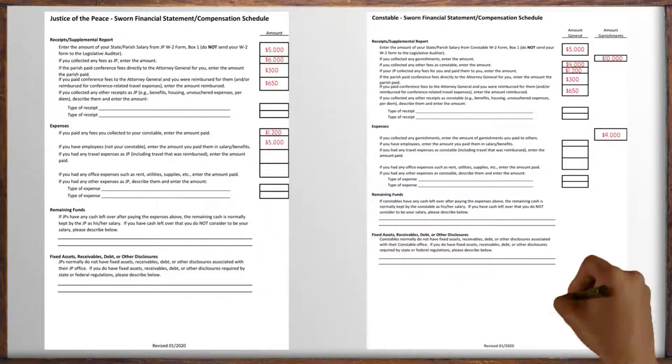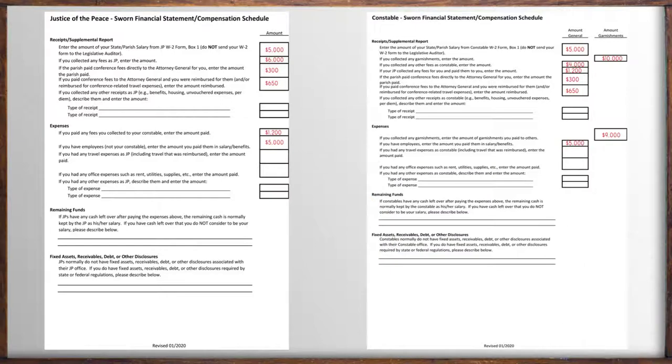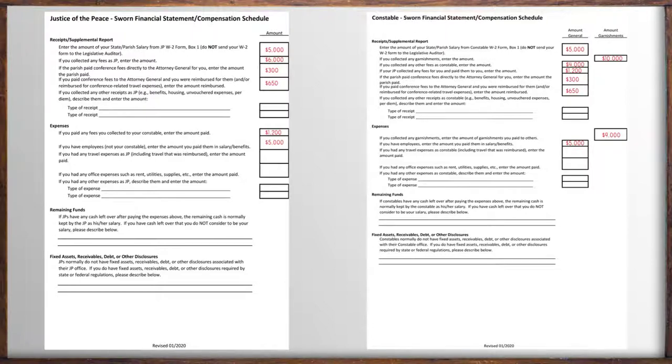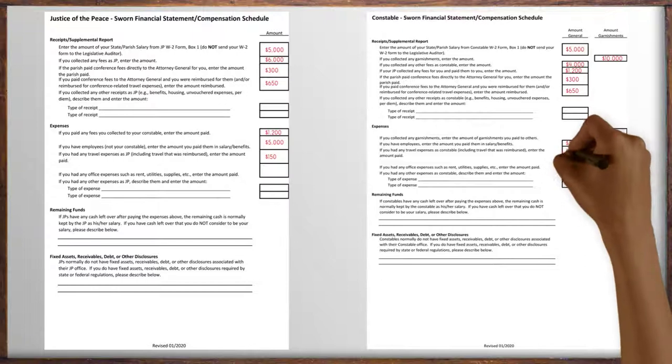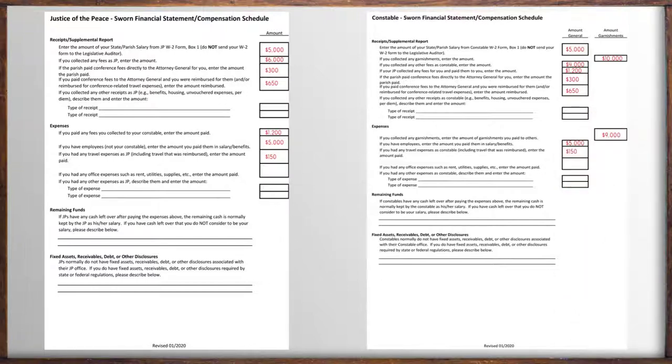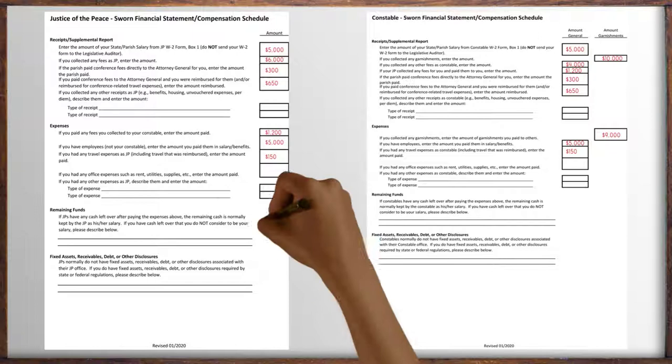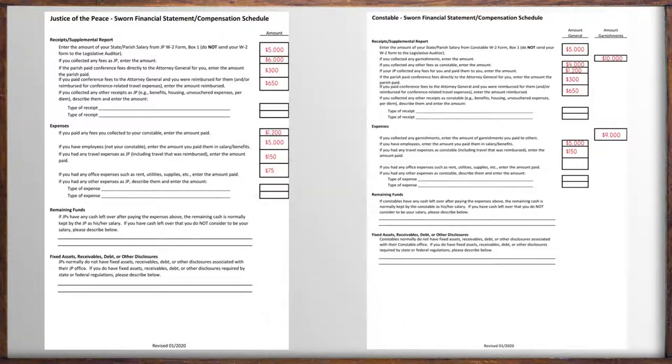If you kept record of any travel expenses, including the amount that may have been reimbursed, enter that here. If you kept record of any office expenses for your work as a JP or constable for rent, utilities, or supplies, you enter it here.